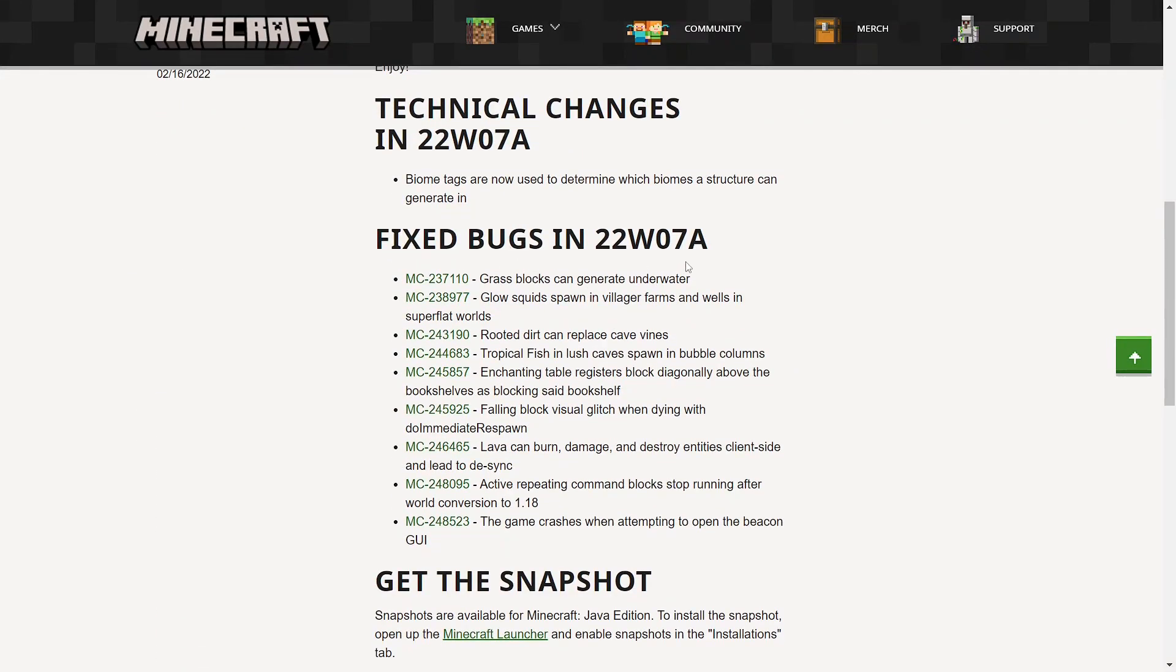Fixed bugs in 22W07A. Glass blocks can generate underwater. Glow squids spawn in village farms and wells in superflat worlds. Rooted dirt can replace cave vines. Tropical fish in lush caves spawn in bubble columns. Obviously not good for them.